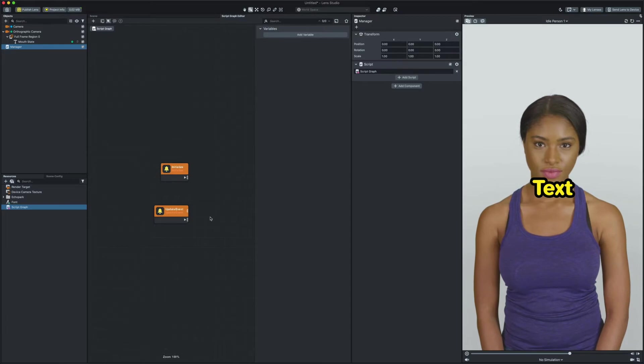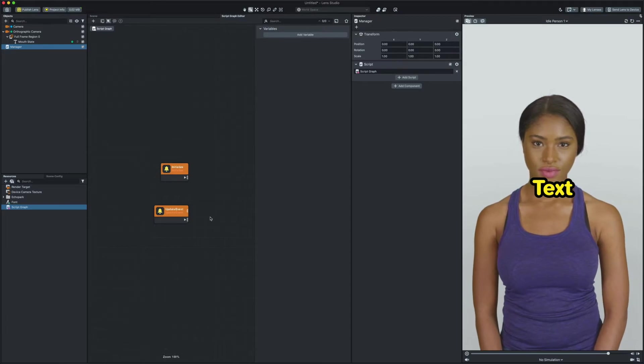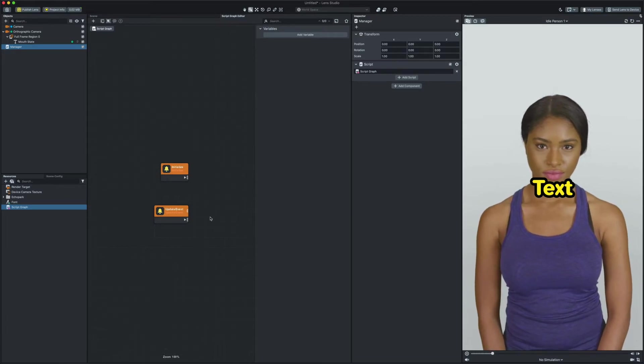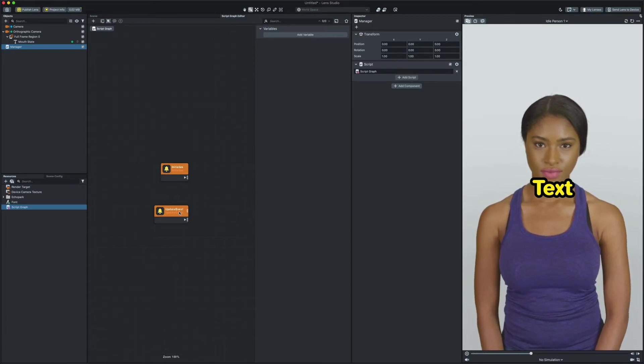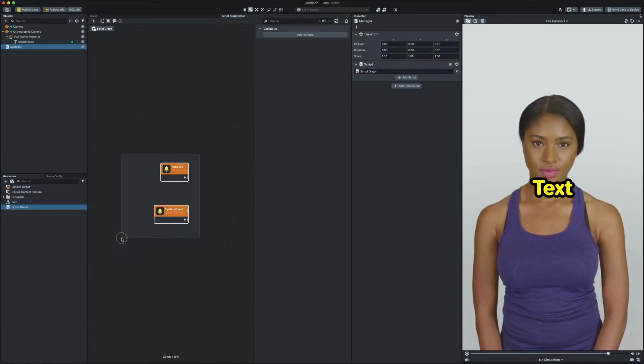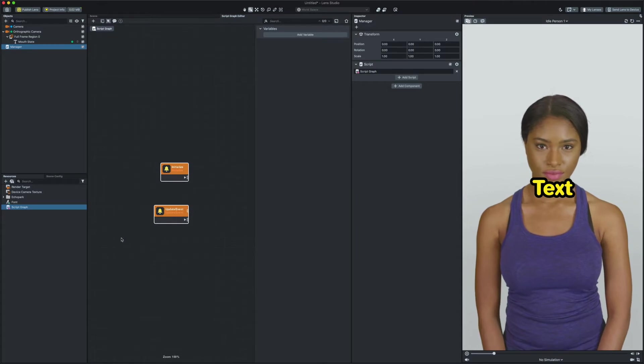Since we don't need initialize and update event we can delete them by selecting both of them and hitting the delete button on the keyboard.